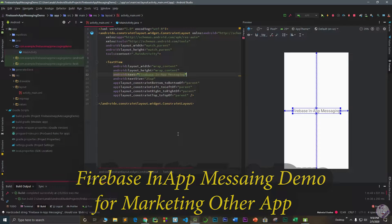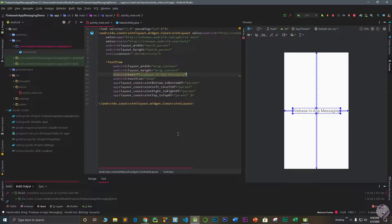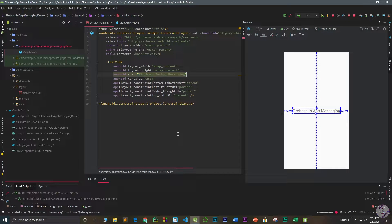Hello guys, welcome to my channel. I'm making this video for my client. It is a simple tutorial on how to add in-app messaging services in your application, so that you can market your apps and send notifications and give links to other applications to your users.